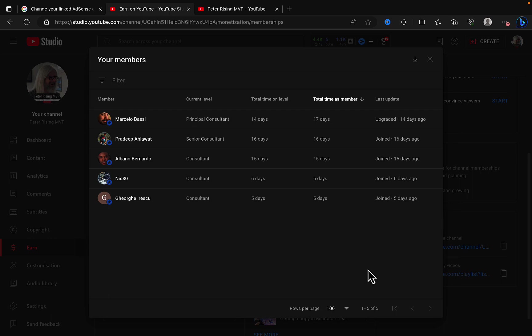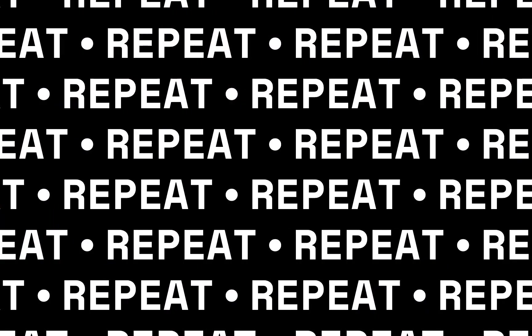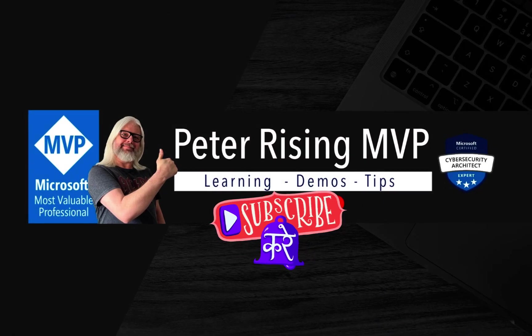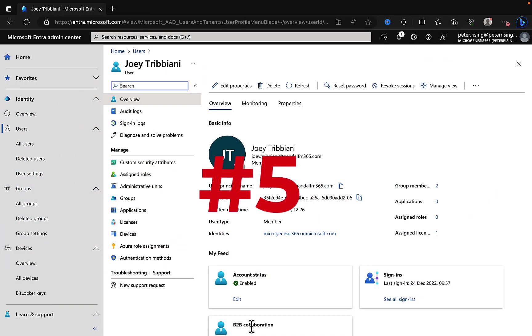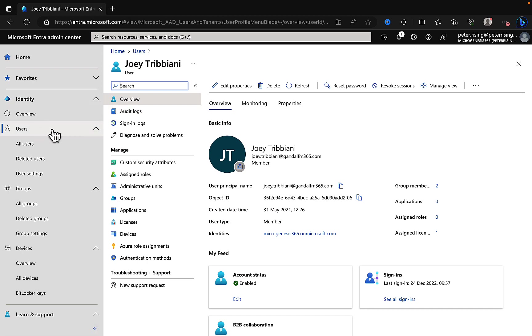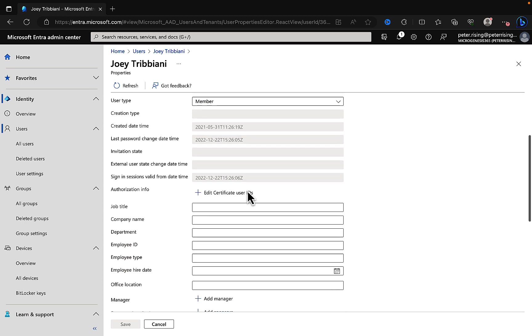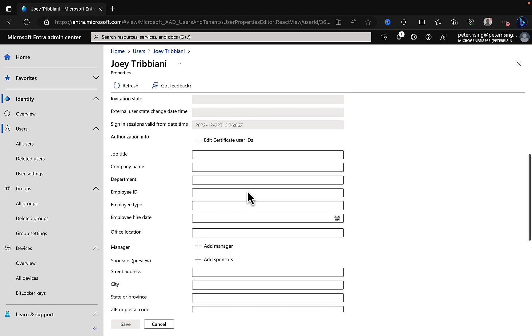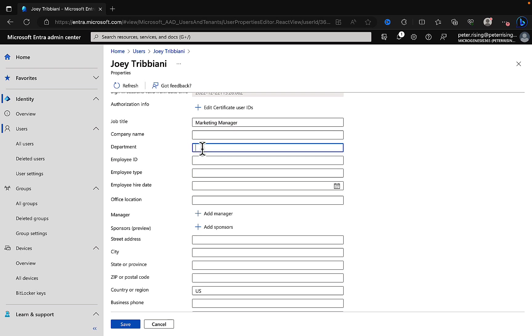Number five: user settings. It's so important to populate your users in Entra ID with good information, and this can be done right from within the Entra admin center at entra.microsoft.com. Under the users section, select the user that you want. In this case I'm editing Joey Tribbiani. Go into edit properties and scroll on down. Make sure that you're populating job titles, so Joey might be the marketing manager. Put in the company name, the department, so this would be marketing in Joey's case.